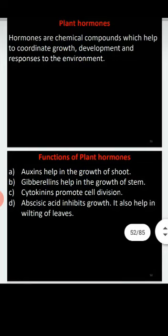In chemical means of communication, stimulated cells secrete chemicals which are transmitted all around the plant body. These chemicals are called hormones. Some of the hormones present in plants are auxins, gibberellins, cytokinins, and abscisic acid.